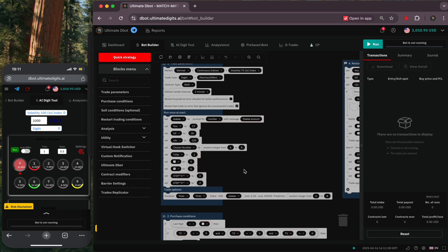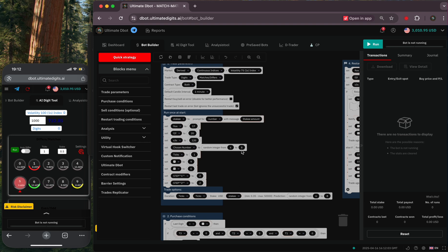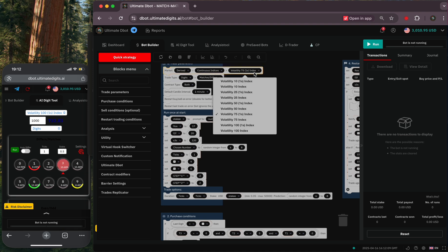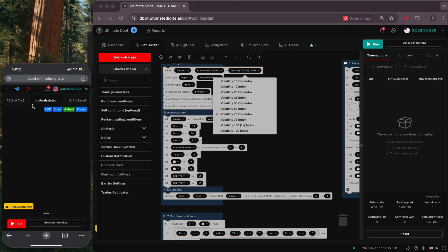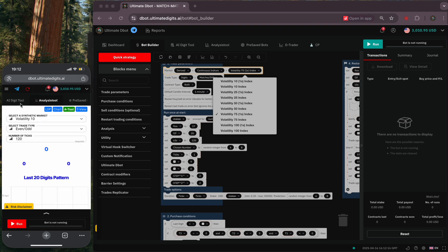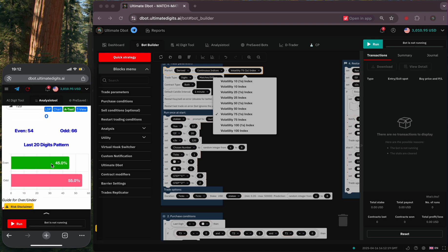Hello fellow bot traders. Here is a quick guide on how I trade digit matches using the bots that I will be sharing. I always use two screens: one to view the digit statistics and the other screen to open the bot builder tab. Mostly I use my phone screen to view the AI digit tool and my computer to run the trades.